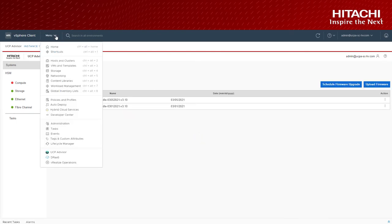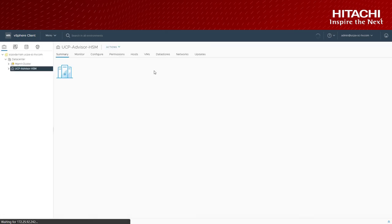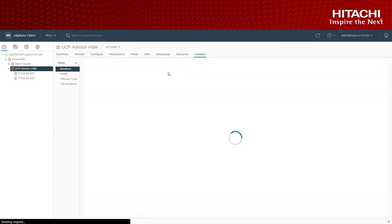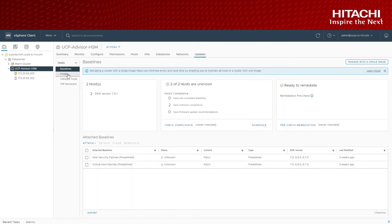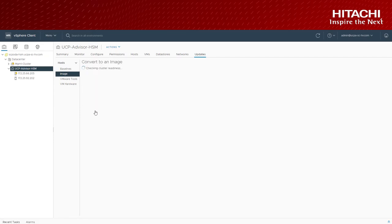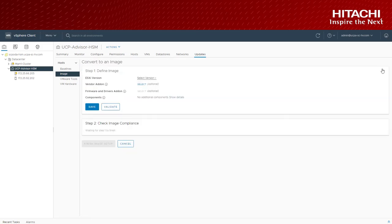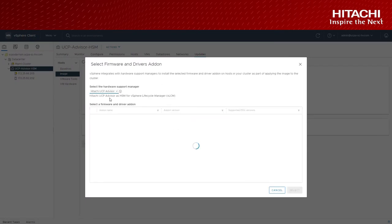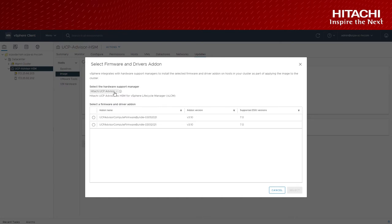Now let's go to host and clusters. Select updates and select the image. Here the VI administrators can define a desired image which is a combination of ESXi base image, drivers and firmware.